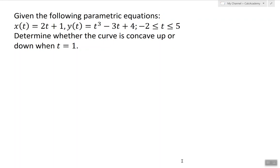In this video, I will show how to determine whether a curve given parametrically is concave up or down. That is, I'm going to show you how to find the second derivative of y with respect to x when a function is given parametrically.